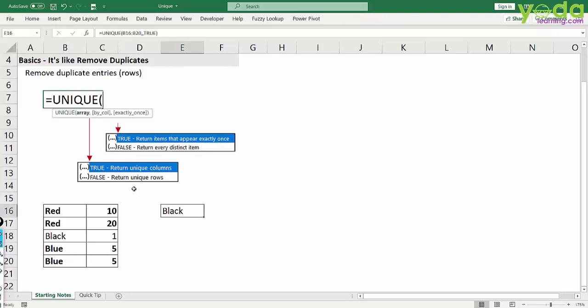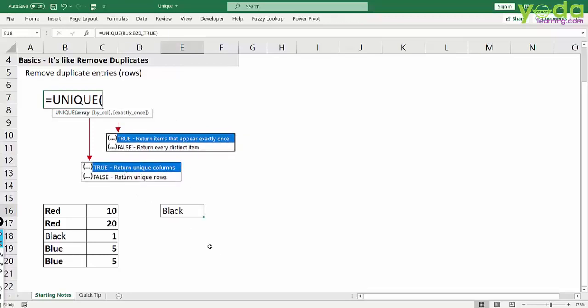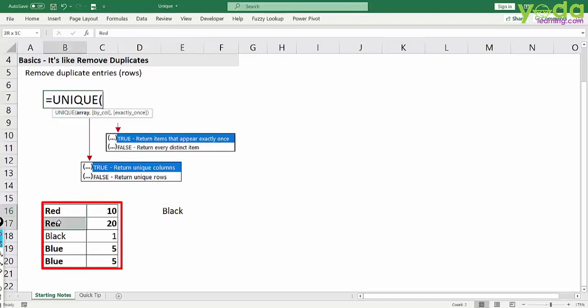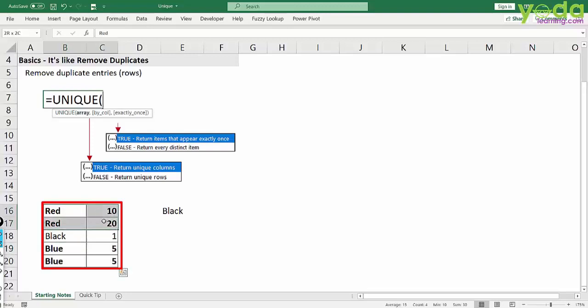Now let me talk about the second parameter. Suppose I have red with 10 and 20 as value but blue with 5 and 5 as well. Technically speaking, both these rows are unique when seen as a whole. However, when I see blue and 5 and compare that with blue and 5, these two are repetitions.